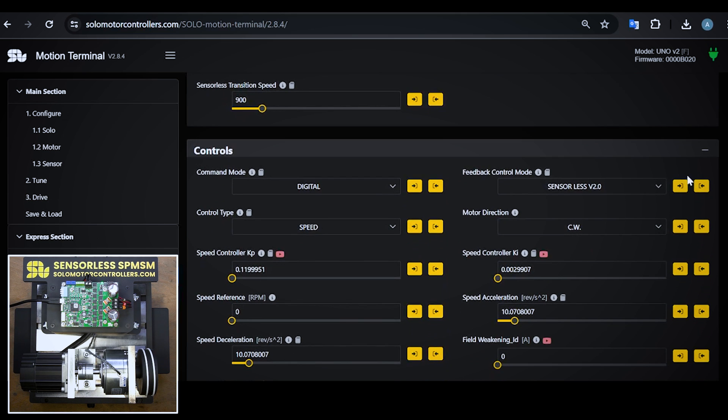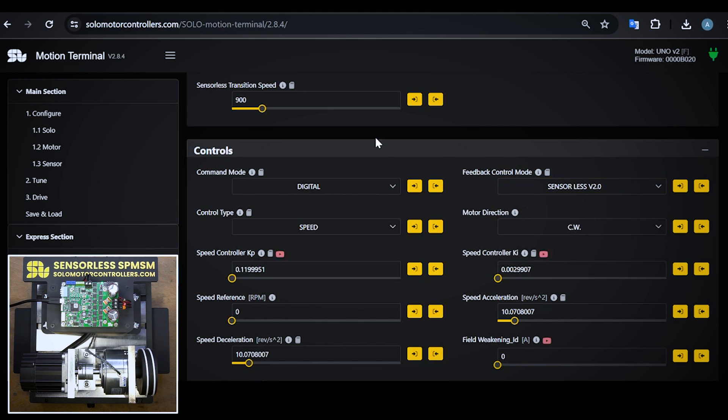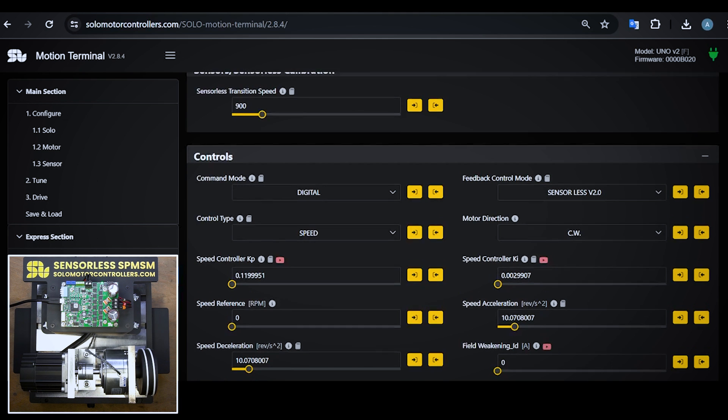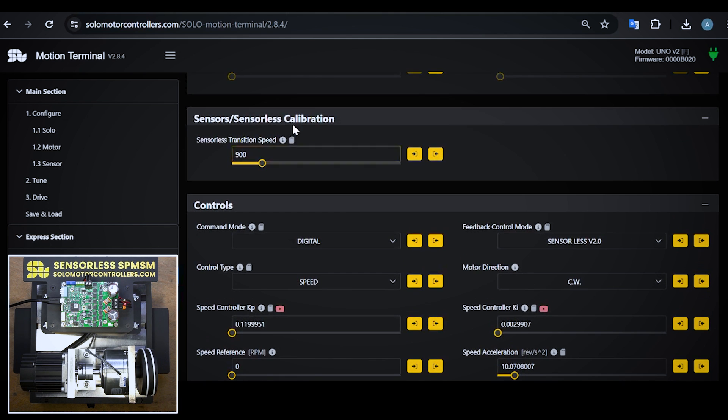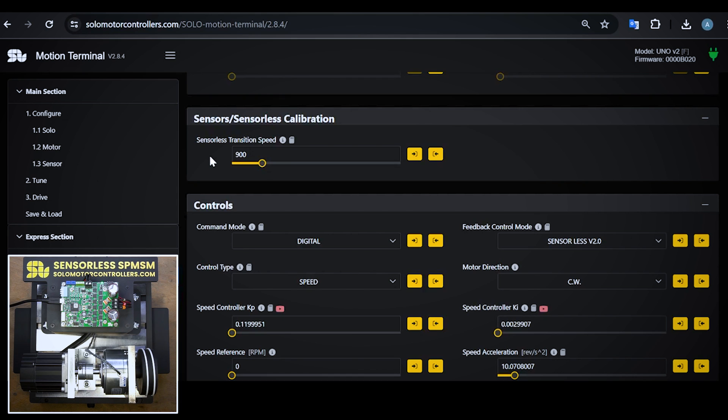The next thing I need to make sure is what feedback control mode I'm operating in. I'm operating in sensorless control, so I have to select sensorless v2o. Once you select that, you can see a menu appearing here about transition speed. This is the speed that we go from partially closed loop to full closed loop sensorless control.